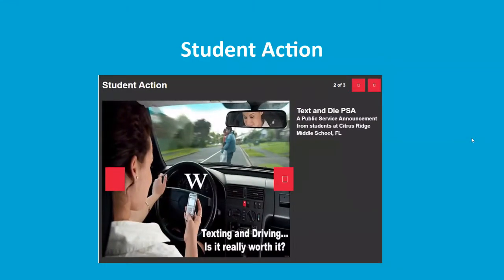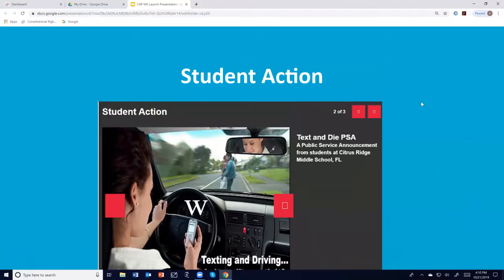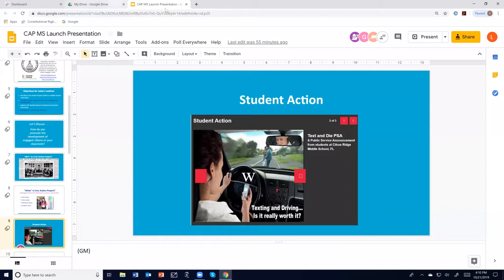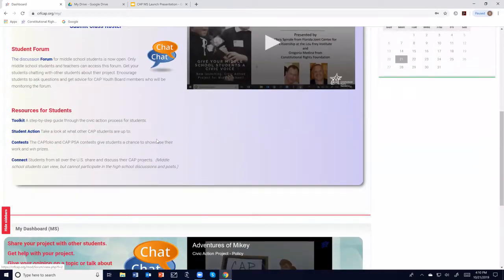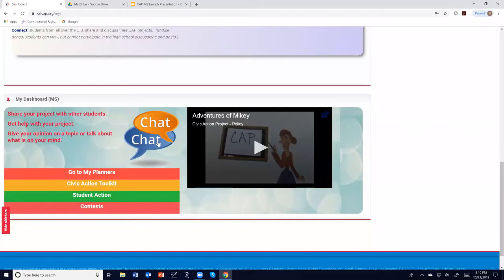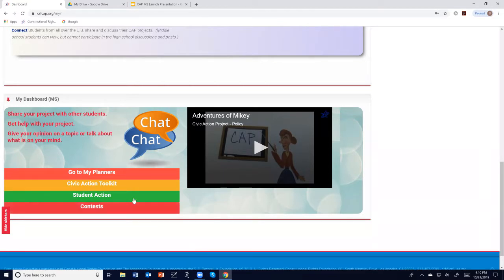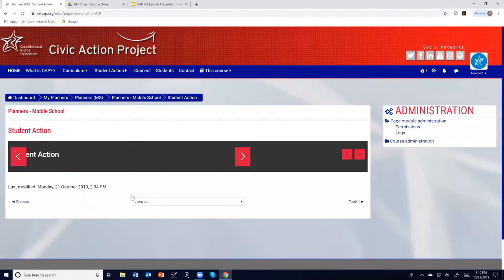We're going to take a moment to see an example of student work. As you watch this video, try to identify: one, what issue the students are working on; two, can you see some sort of policy connection; and three, what are all the different types of actions you saw the students take?